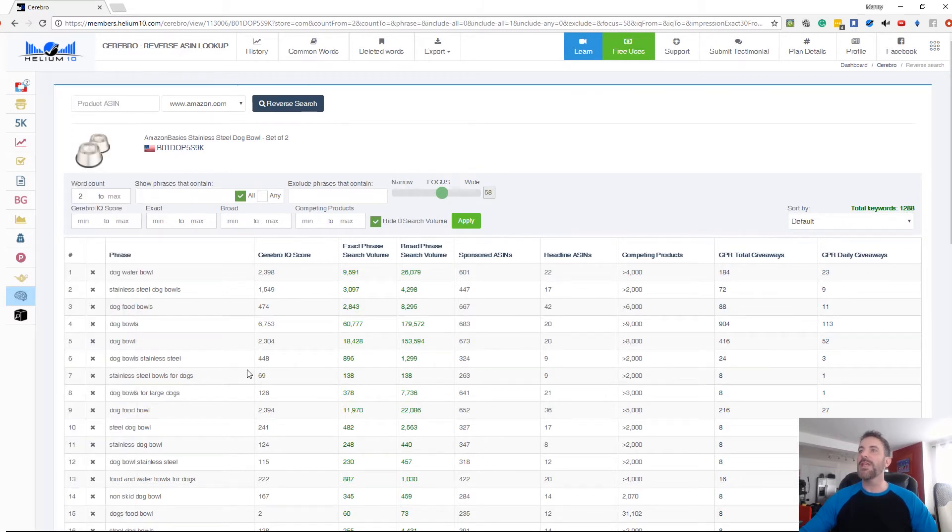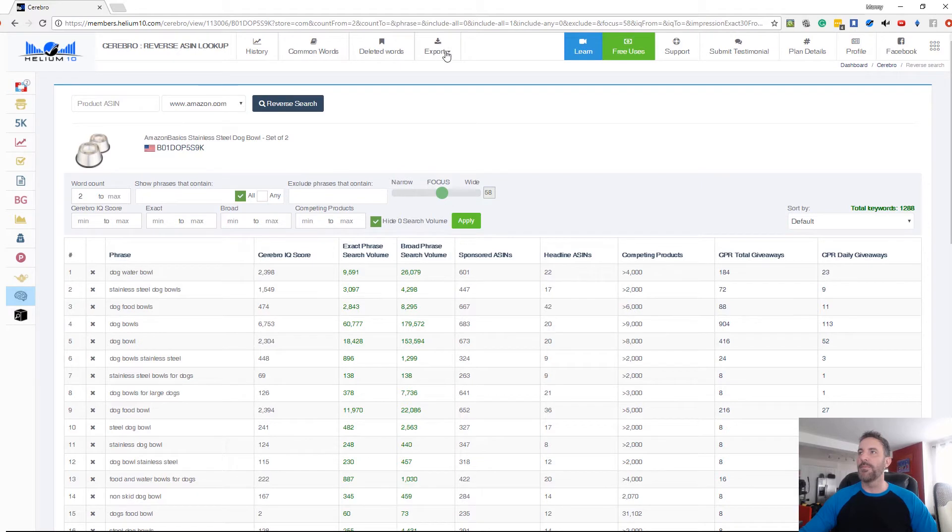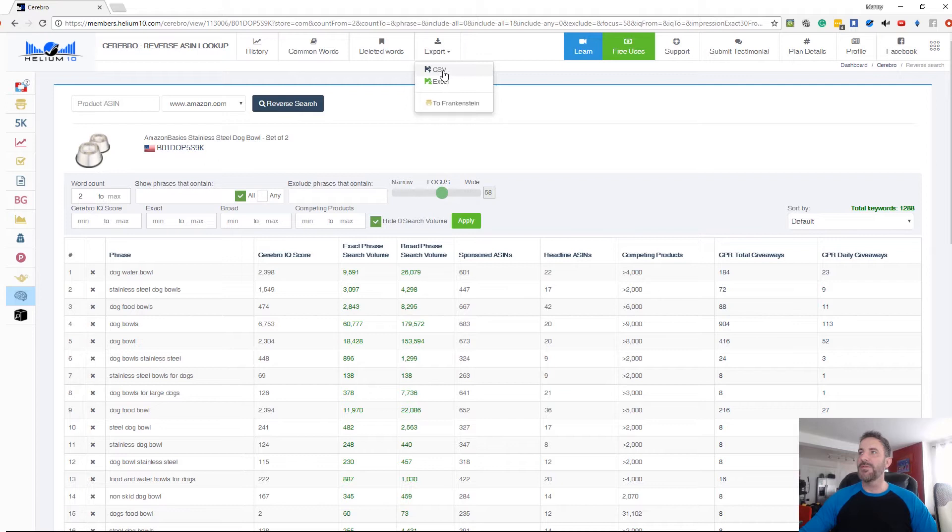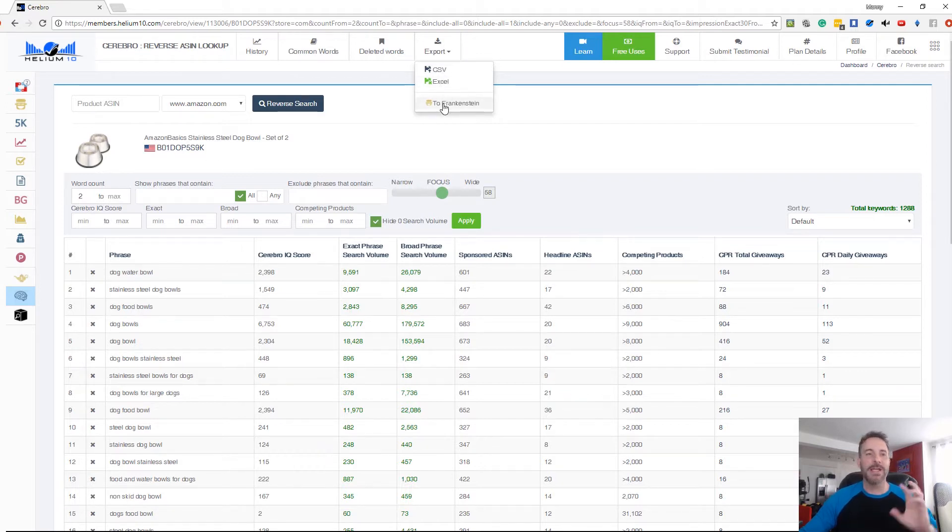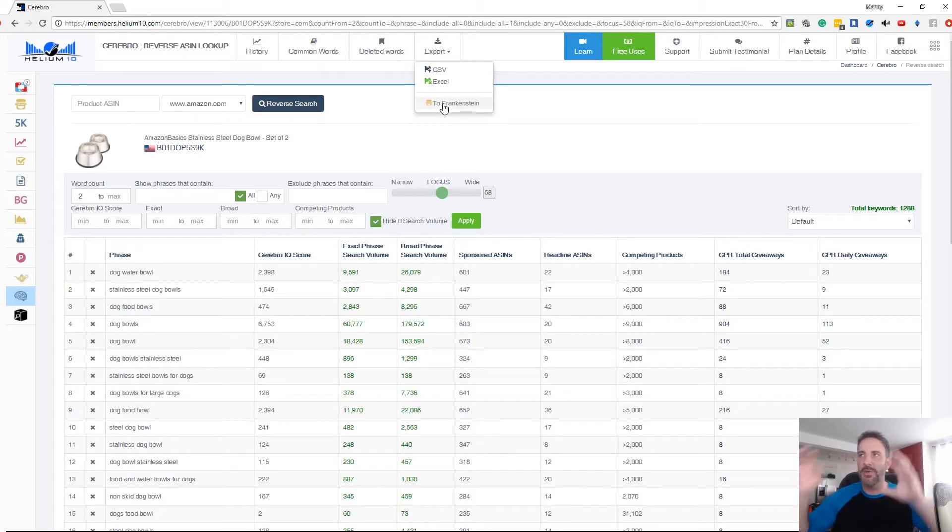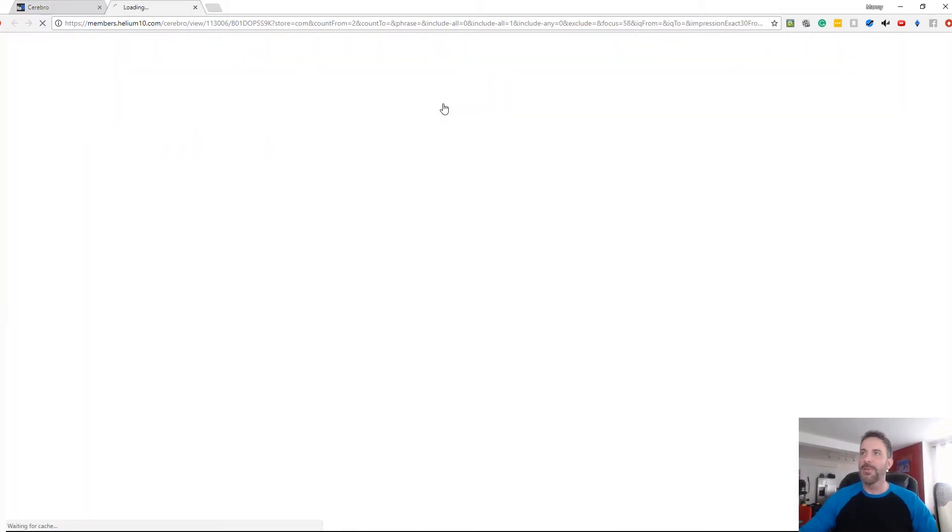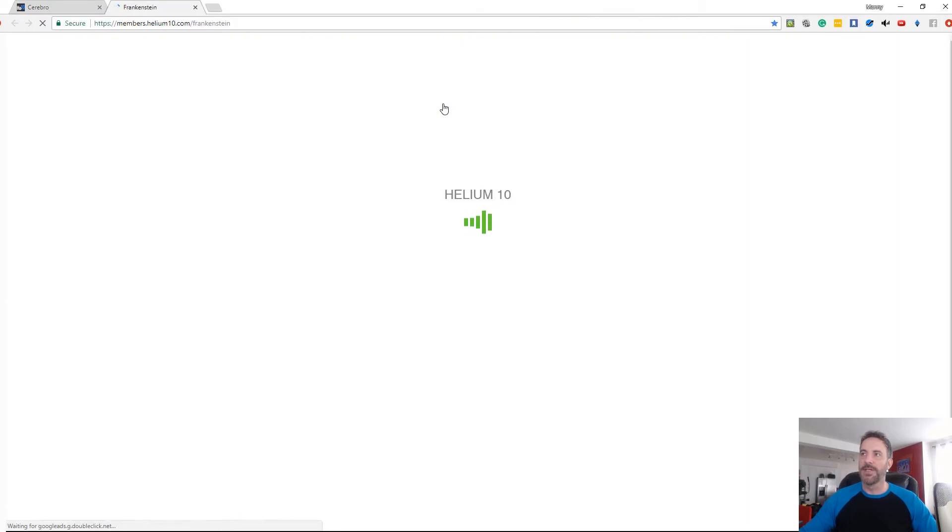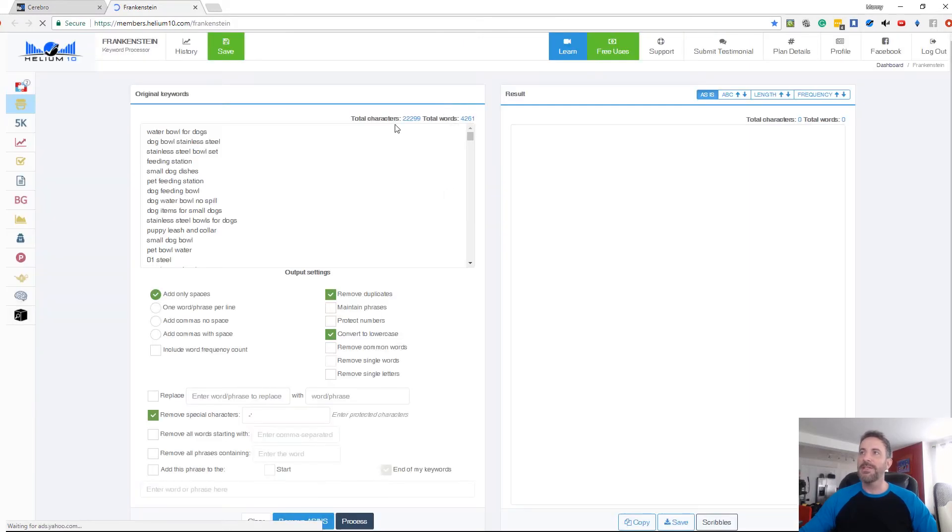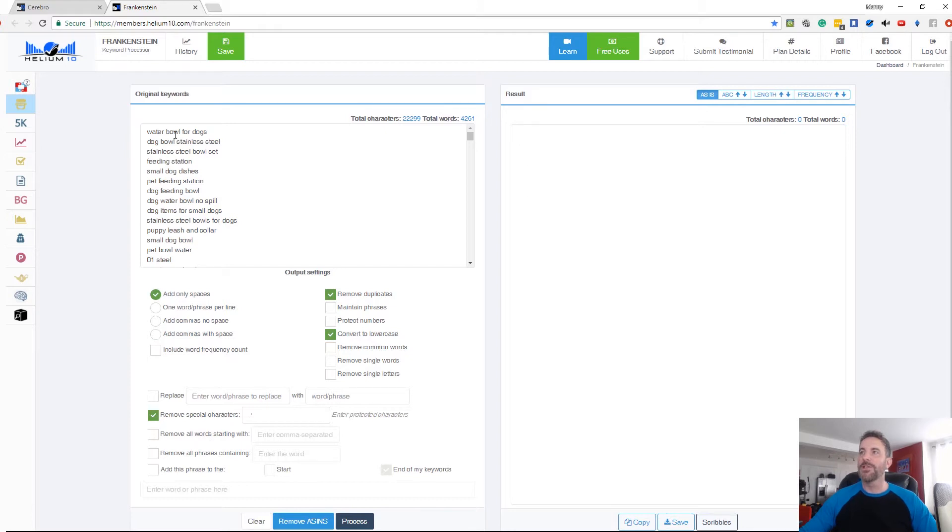So anyways, to export all of this at the very top you have an export button. I can select this export and I can export to CSV or to Excel, but I want to export it to Frankenstein. This way I can do a lot of keyword manipulation, right? I can change keywords around, eliminate certain keywords and so forth. So I'm going to hit export to Frankenstein and this takes all of my keywords and puts them here into Frankenstein. Very cool, right?